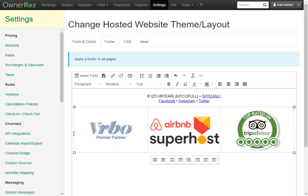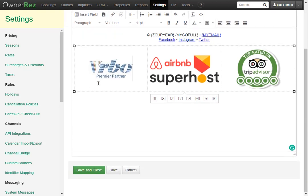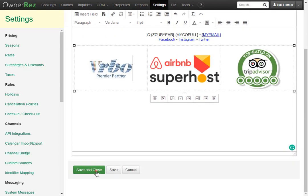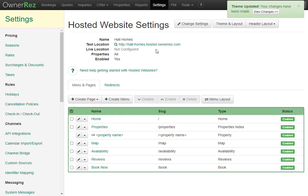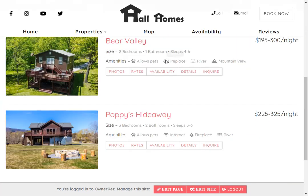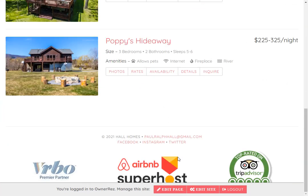Now you'll see that the box has turned into a dotted line. That means you will not see it. Now if we scroll down to the bottom and click save and close then go to our hosted website we'll see we now have all three badges at the bottom of our page.